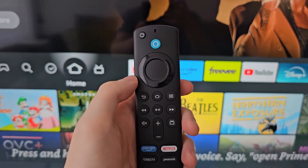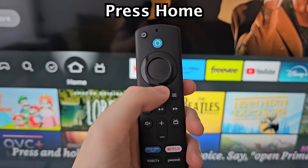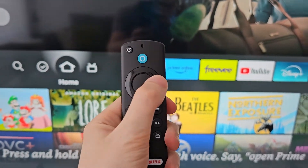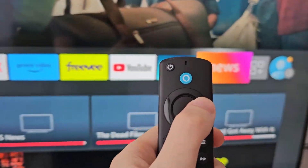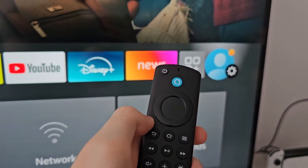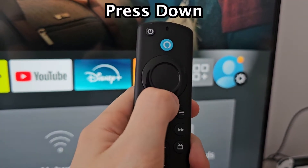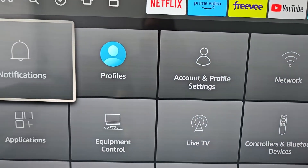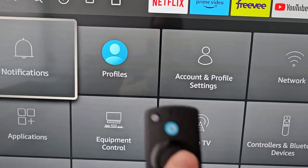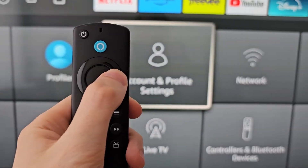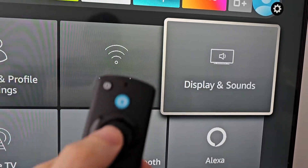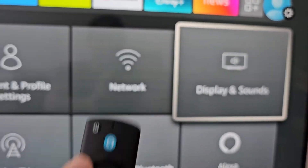First, just press Home. Then go all the way to the right to your Profile Gear icon and press down.